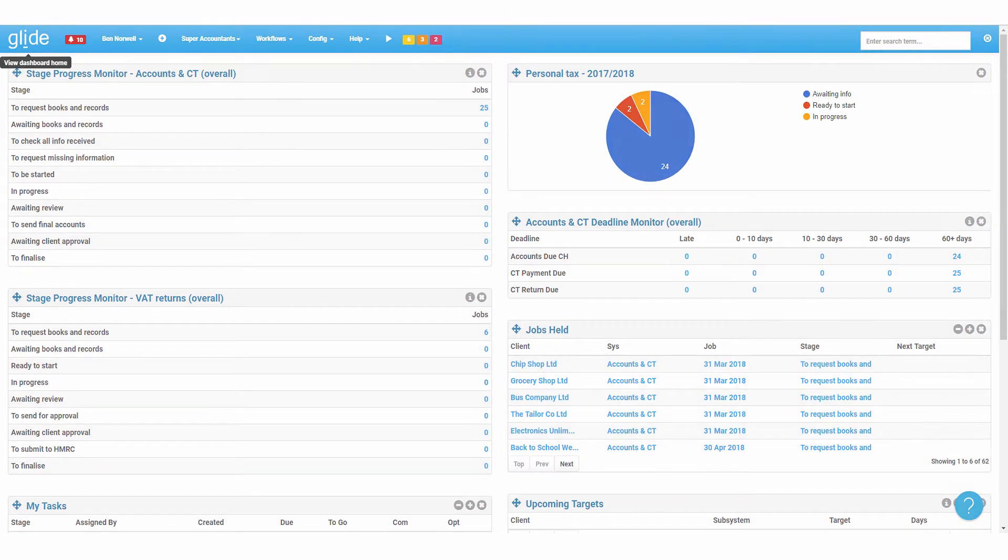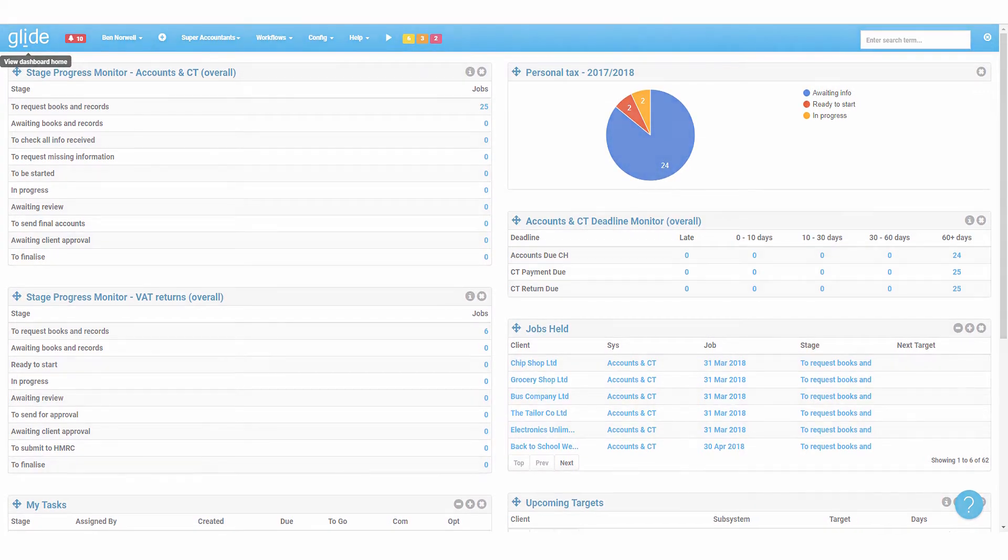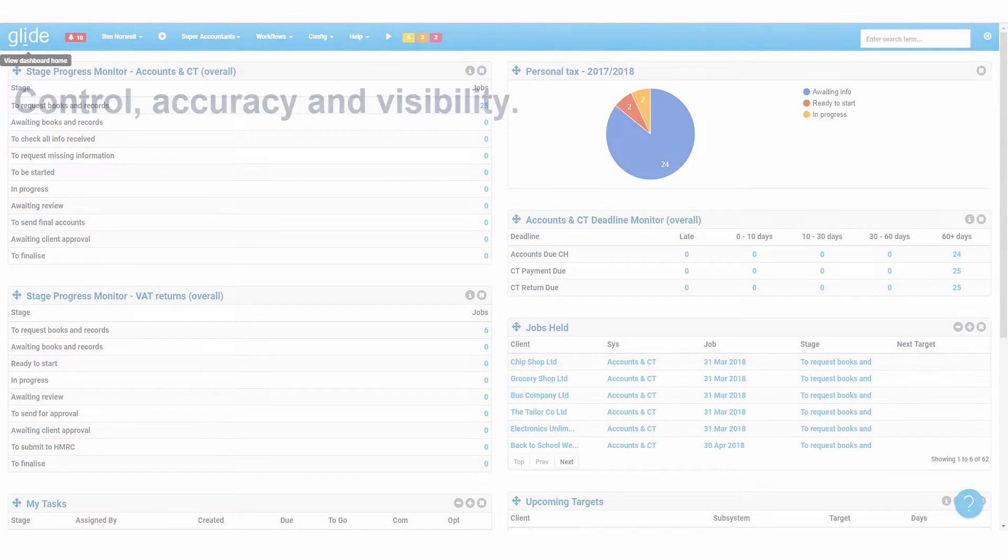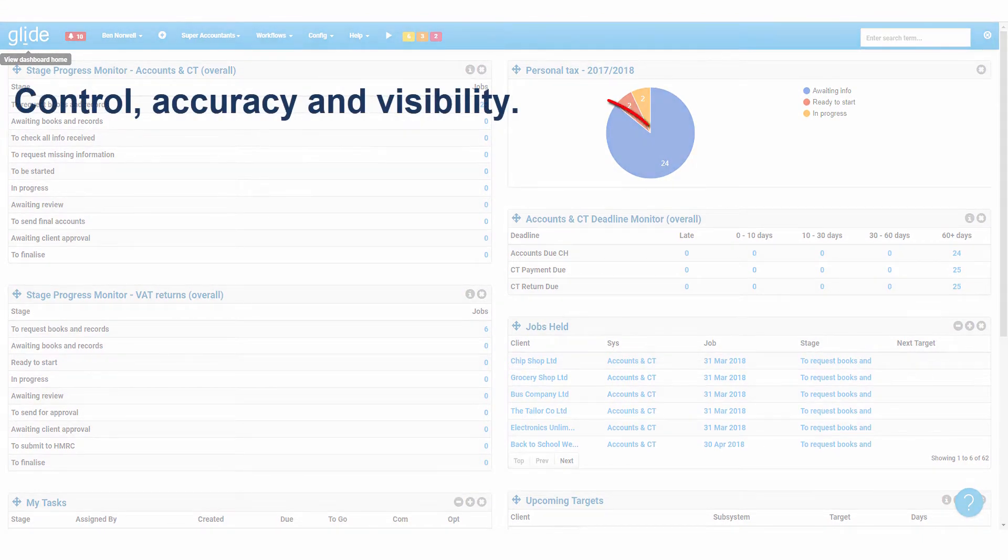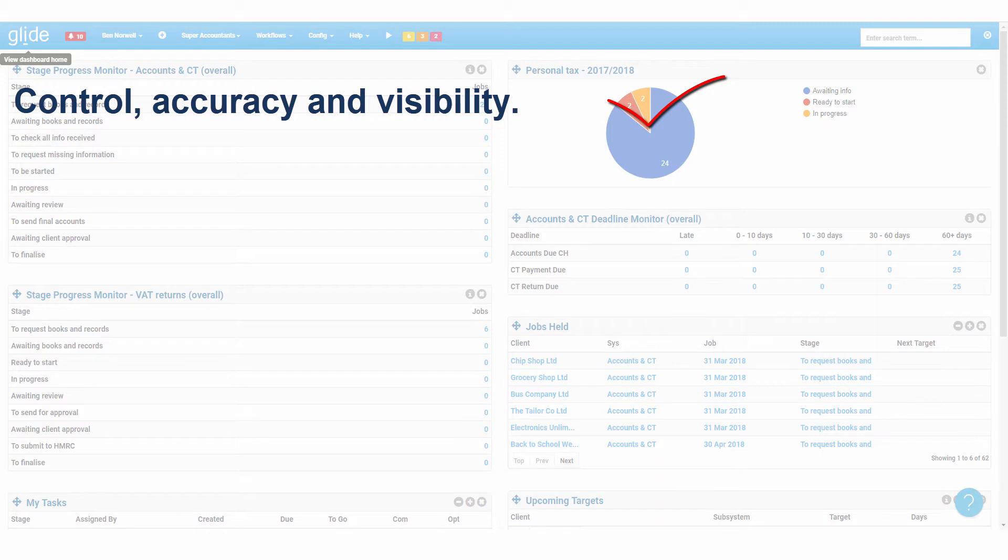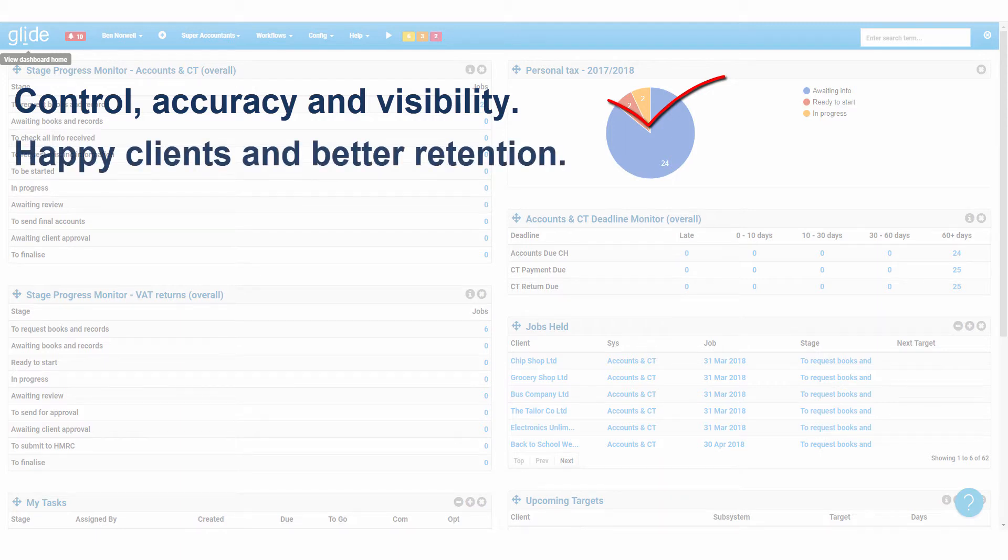It will give you complete control, accuracy and visibility over your entire practice workflow. It will give you peace of mind knowing clients will be well served, retained and that you can grow your practice profitably.